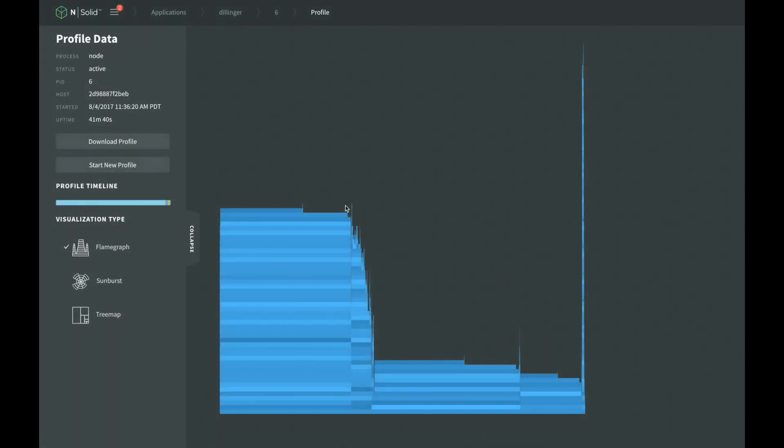The flame graph shows the function stacks next to each other. The higher the stack, the more functions were part of that stack. Wider stacks mean more CPU time was spent in that stack. When looking for functions that are using high CPU, we are looking for the widest functions that are the highest up in the stack.